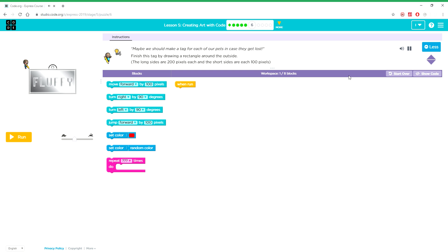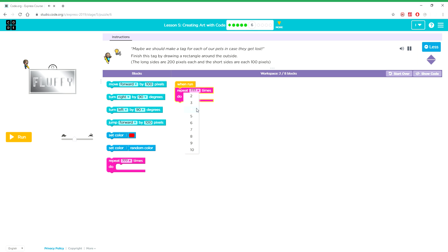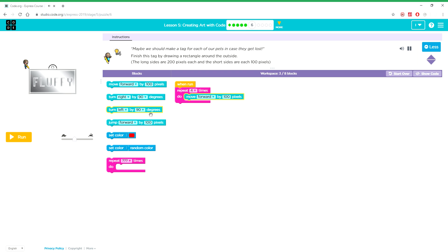Maybe we should make a tag for each of our pets in case they get lost. Finish this tag by drawing a rectangle around the outside. The long sides are 200 pixels each and the short sides are each 100 pixels.